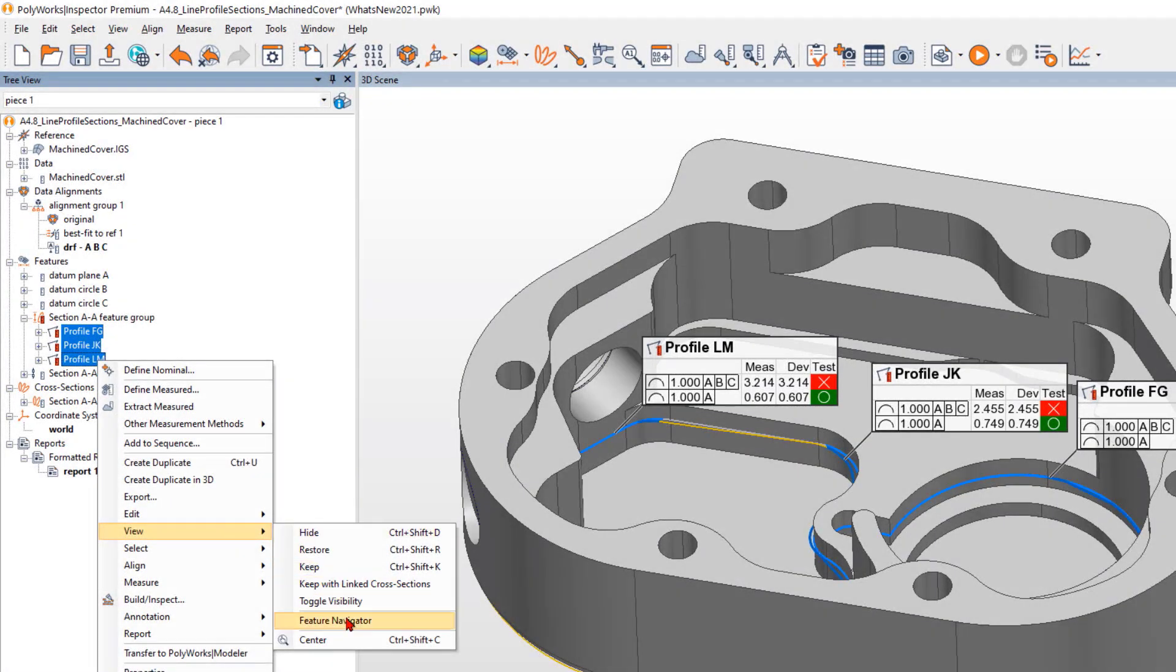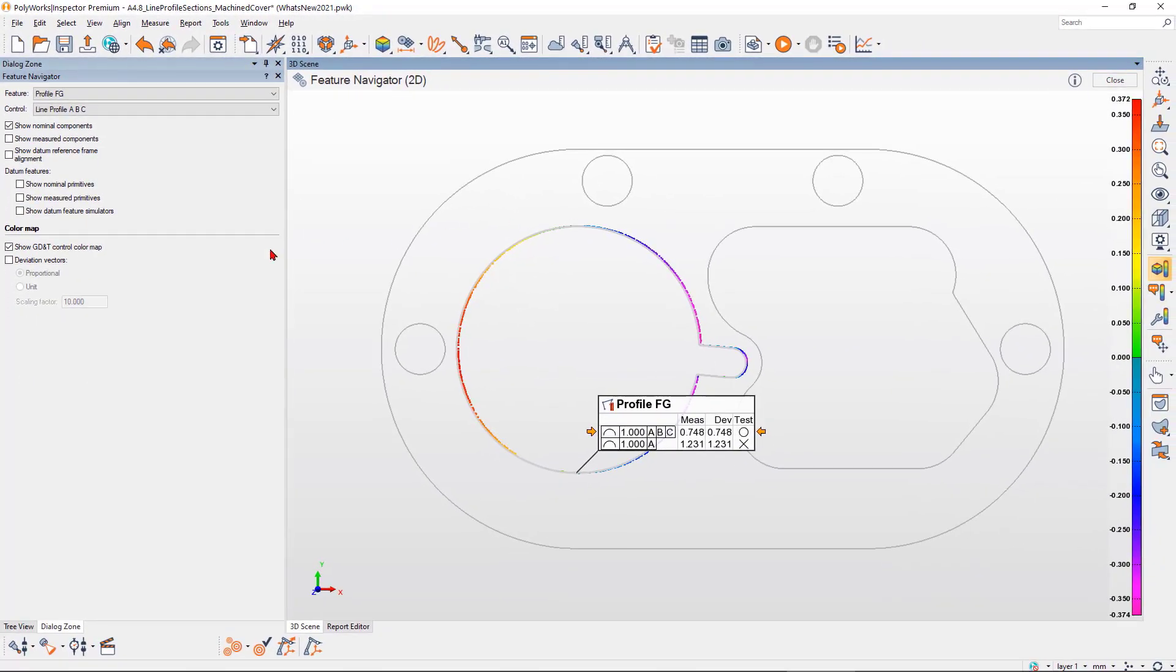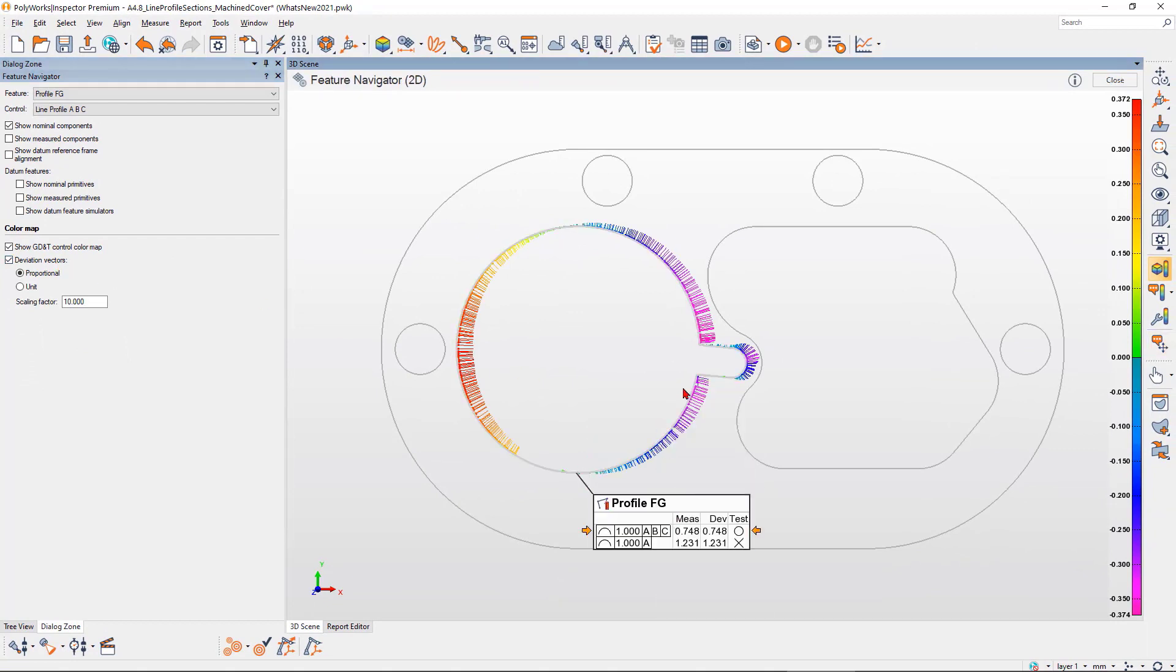Using powerful visual aids, review form and positional errors of complex sections to ensure the fit of mating components.